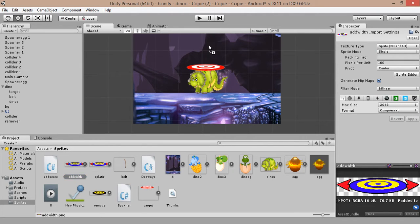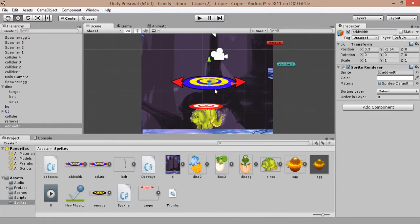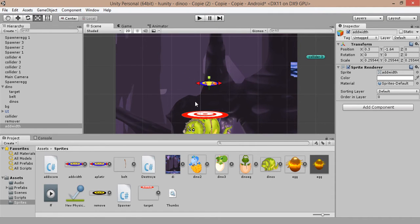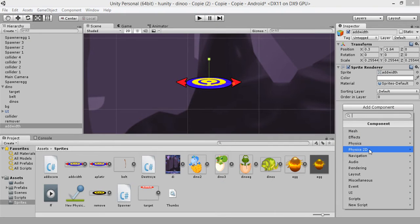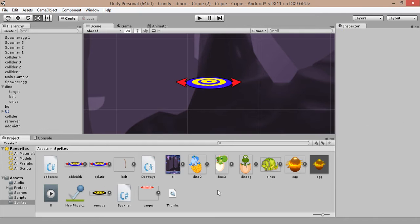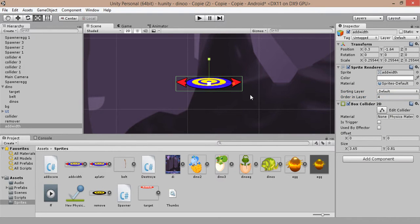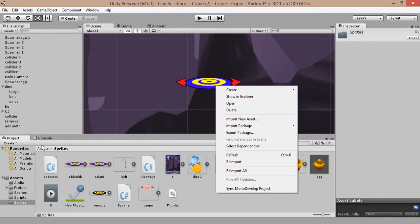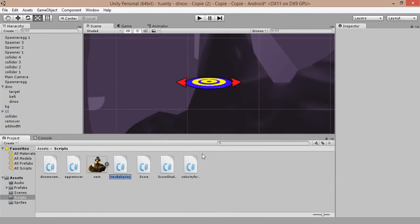The first sprite is to add width. Scale it, apply a box collider. Set the default sorting layer buffer. Let's create a new C# script in the script folder and name it 'Add Width'.